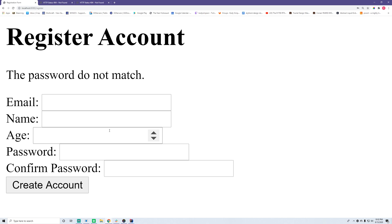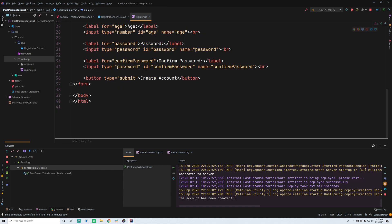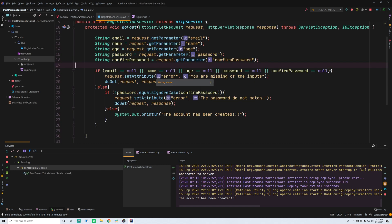One more thing about POST requests — they hide the parameters within the request itself and don't display them in the URL. That adds an extra layer of security. So if you have a registration form, definitely use POST — not only because you're writing to the server, but also because sensitive data like passwords won't be exposed openly in the URL. That wraps up this episode on sending POST requests from HTML and accessing them in Java Servlets.